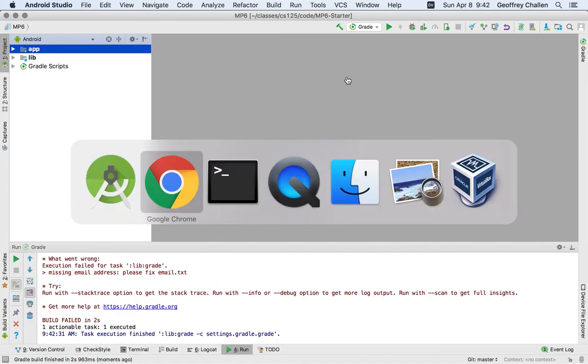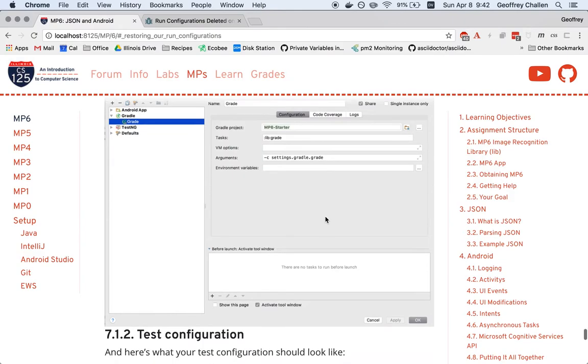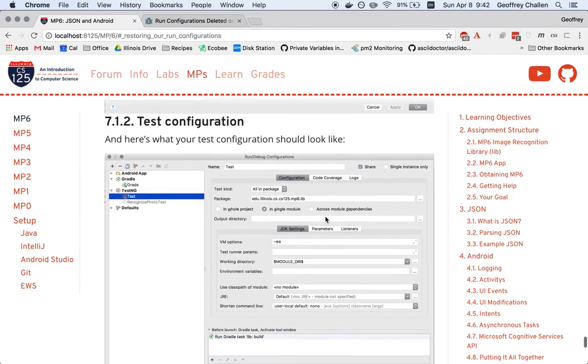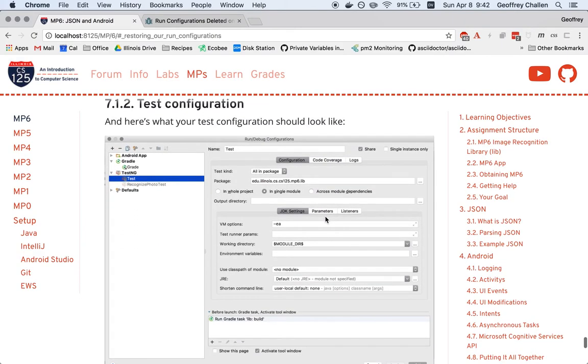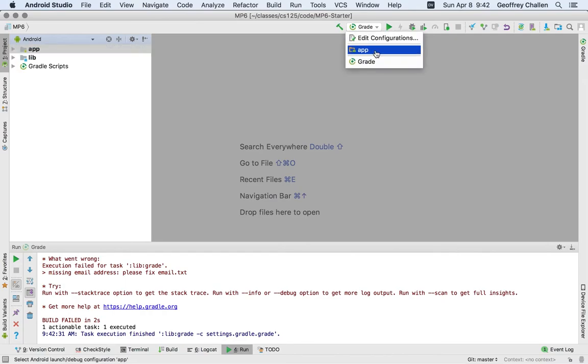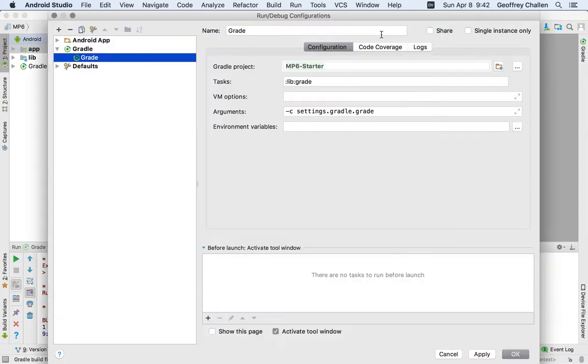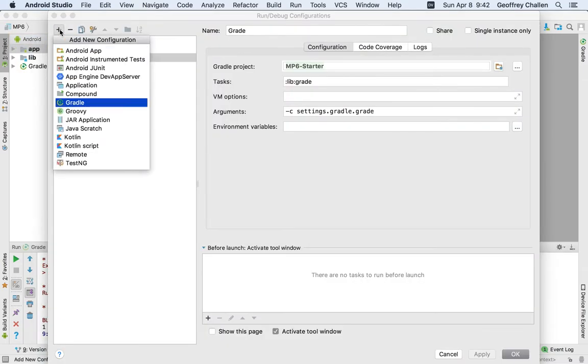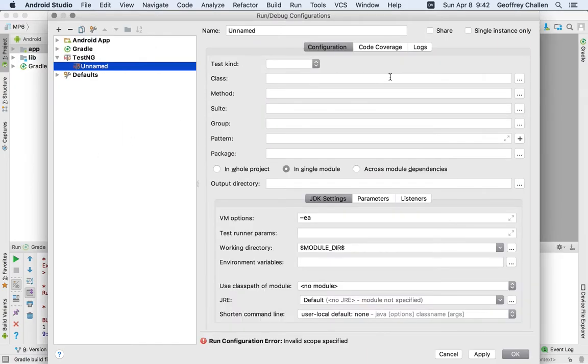Let's add the test configuration. This one is a little bit trickier. So please follow along carefully. I'm going to go back to my Run Configurations menu, and I'm going to hit Edit Configurations. And now I'm going to add a new configuration, and this is a TestNG configuration.